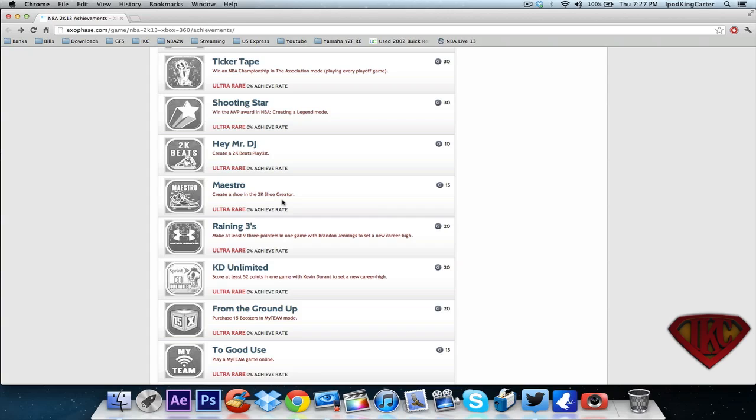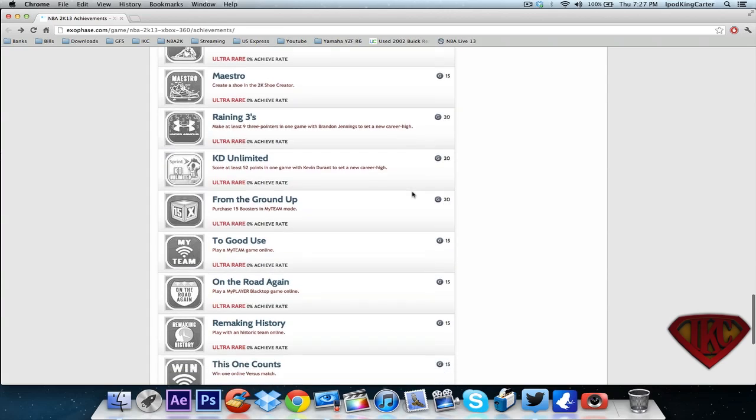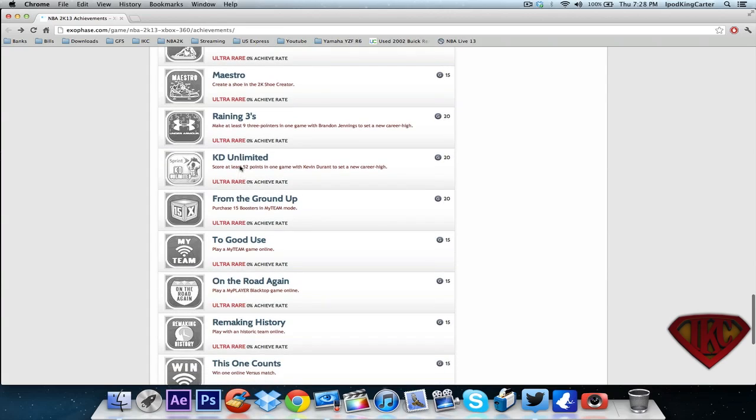Raining threes - make nine three pointers with Brandon Jennings to set a new career high. KD unlimited - score at least 52 points in a game. From the ground up - purchase 15 boosters in my team mode.